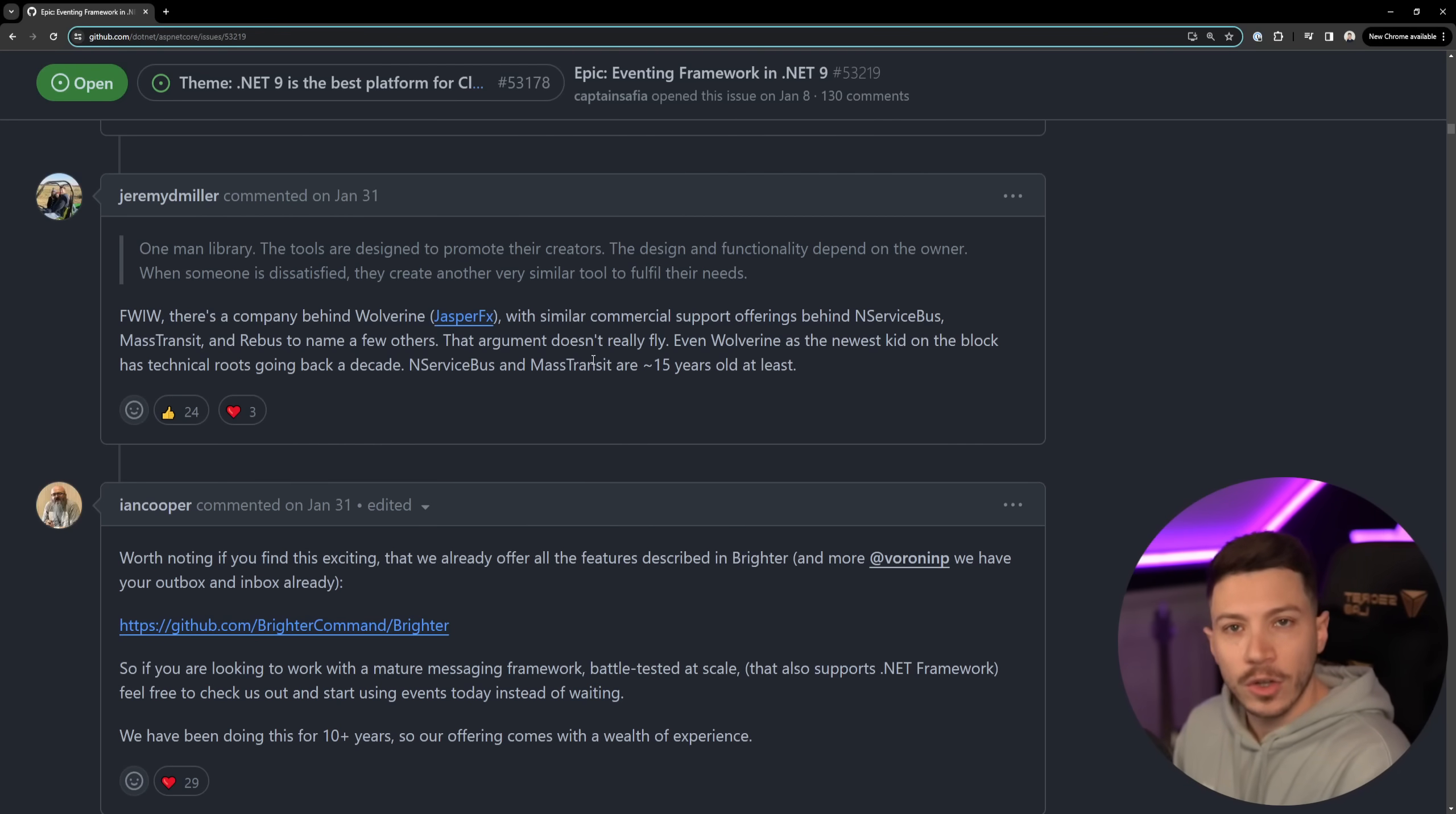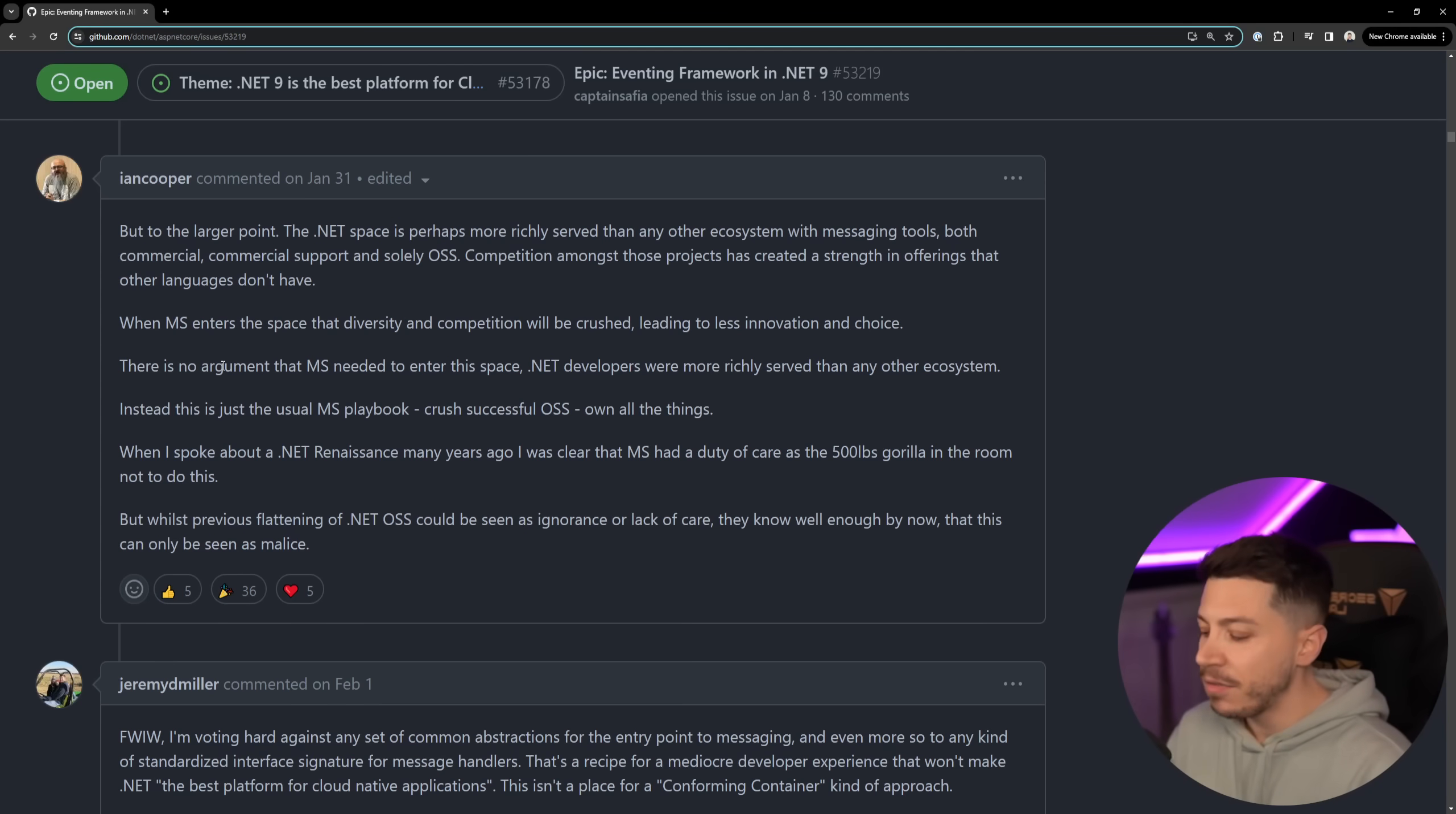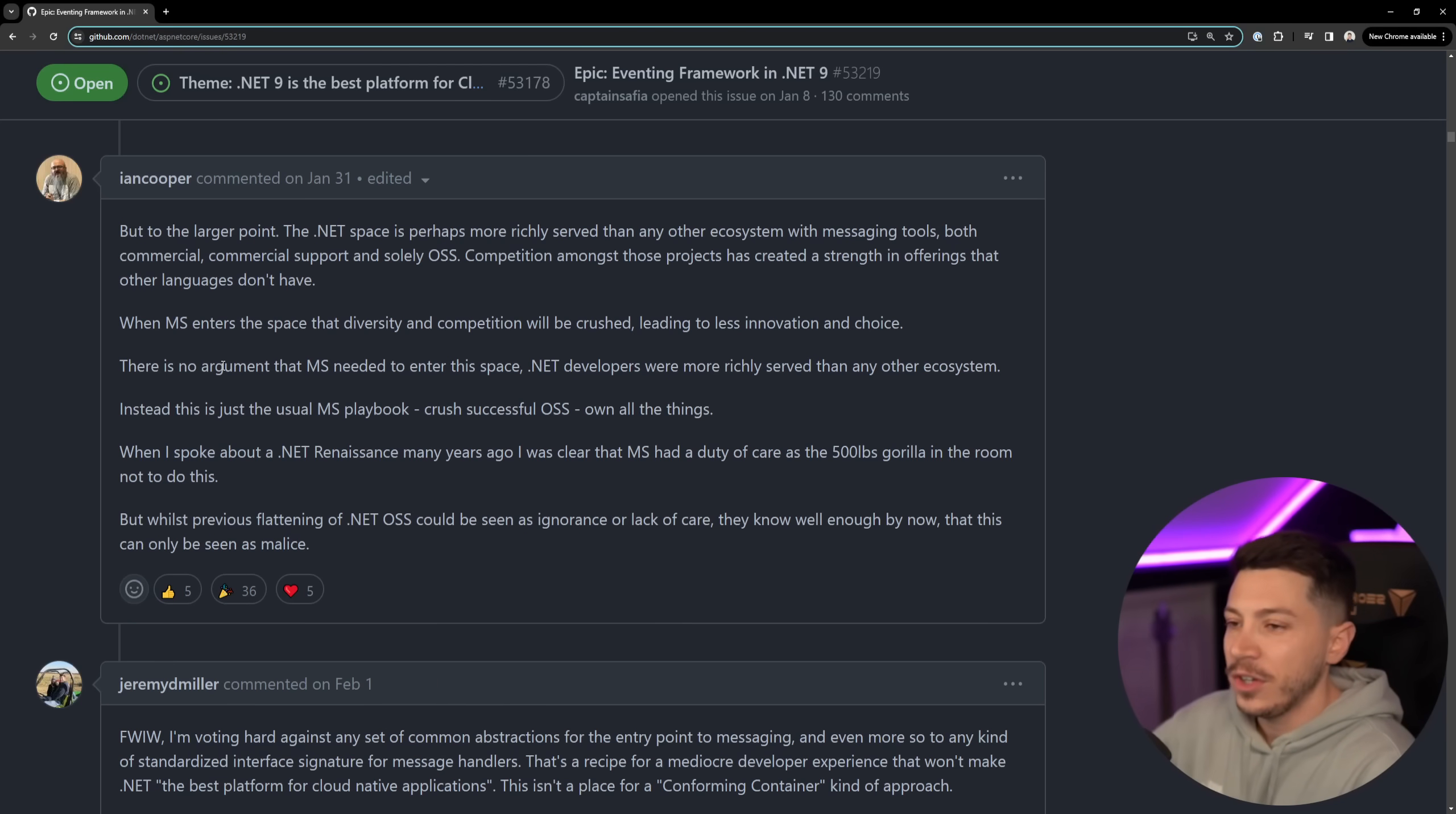And then Ian Cooper who's a developer behind Brighter, great library by the way stay tuned for a video on that at some point, he makes a good point that when Microsoft enters the space that diversity and competition that we currently have with choice will be crushed and lead to less innovation and less choice. It is true - if Microsoft brings this out I will try to use it or build on top of it. I can see myself actually building providers for the built-in eventing mechanism. Actually if there's a developer trying to make a name for themselves out there in the open source ecosystem I think a great opportunity would be that when this is out or at least when we have an RC that we can use, get on it and start building transports or ways to talk to different things like different queues, different mechanisms because I can totally see people using this a lot.